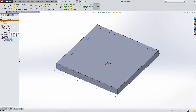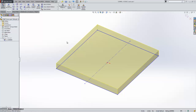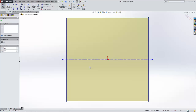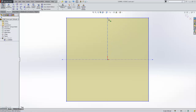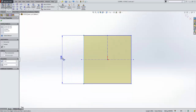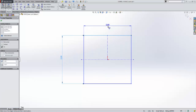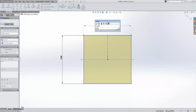SolidWorks fully recognizes the import — it understands that it's a boss extrude and that there's a sketch driving it. This is a full SolidWorks part, not just a dumb file. It has the sketches, construction lines, and geometry all read in directly from the ProE file. SolidWorks is already putting some of these relationships in. I'm going to finish it up by adding one extra construction line to make it symmetrical, then add a couple of quick dimensions, naming them as I put them in.